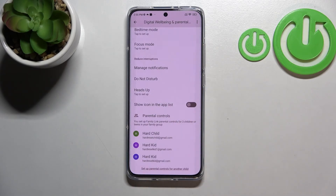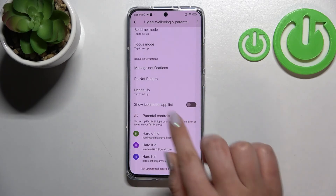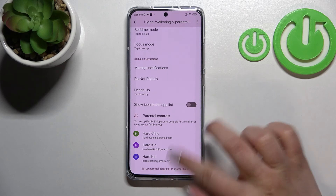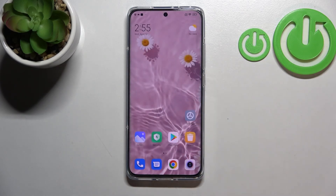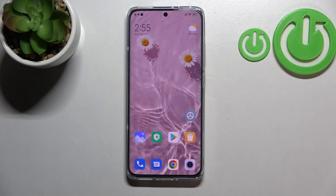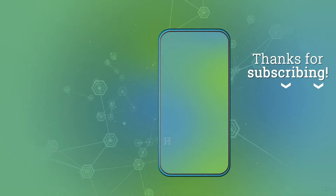You've also got Heads Up, and if you'd like, you can enter Parental Controls right here. So this is how to check the total screen time on your Xiaomi 12. Thank you so much for watching — I hope this video was helpful, and if it was, please hit the subscribe button and leave a thumbs up.